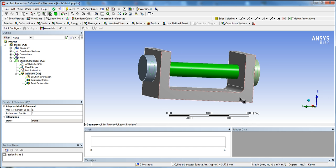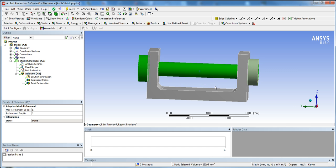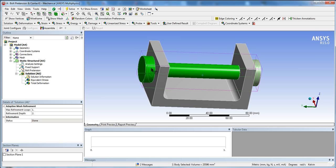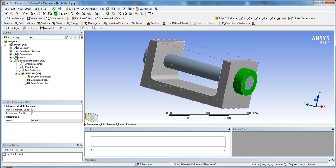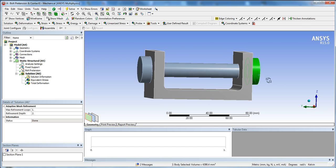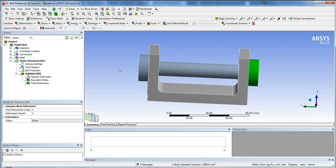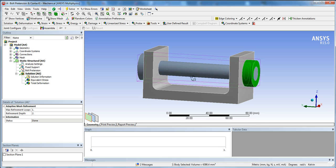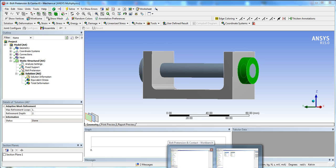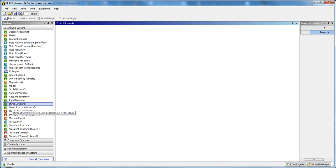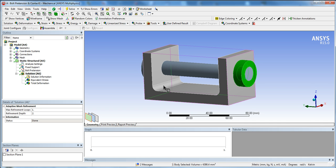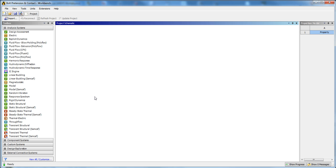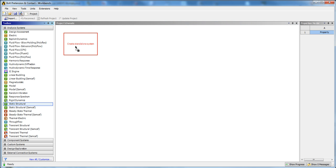The example is basically a bracket with a bolt made out of two cylinders and a nut, which is just one object — a very simple example. It's really just to get you to know how to use contact and the pretension method. You'll want to download the geometry file, which I'll add to the description.